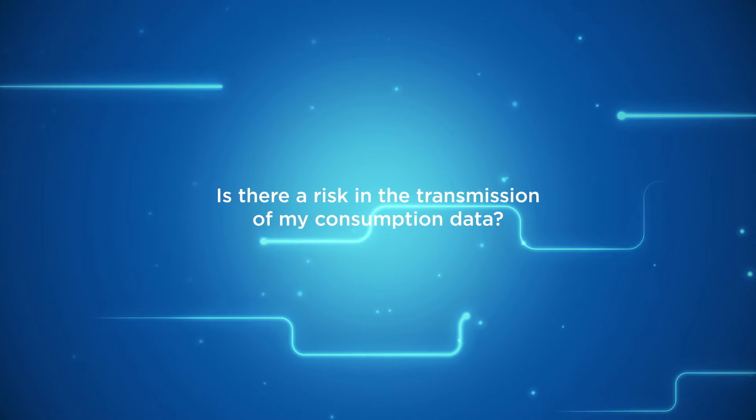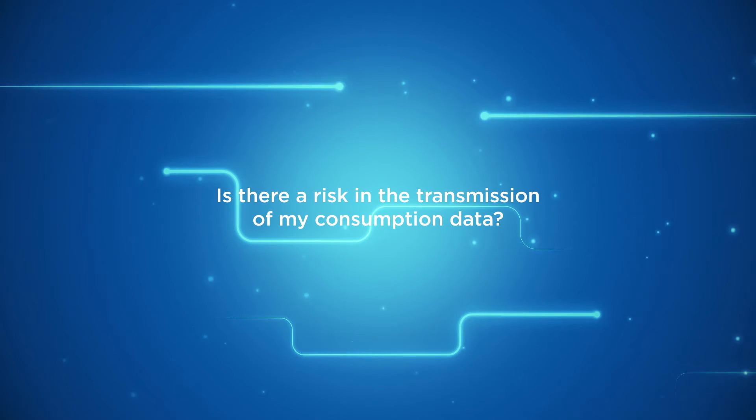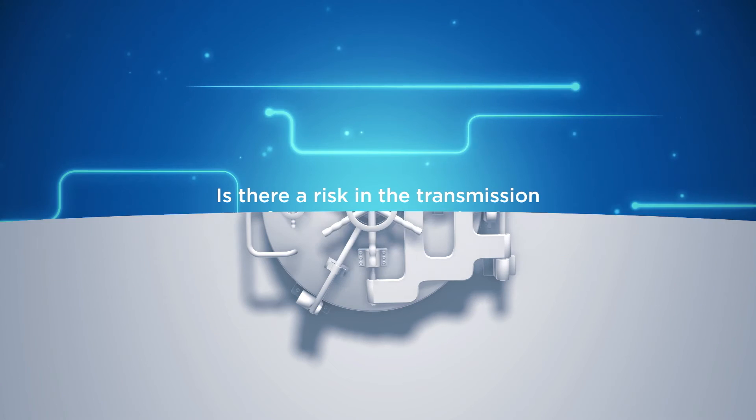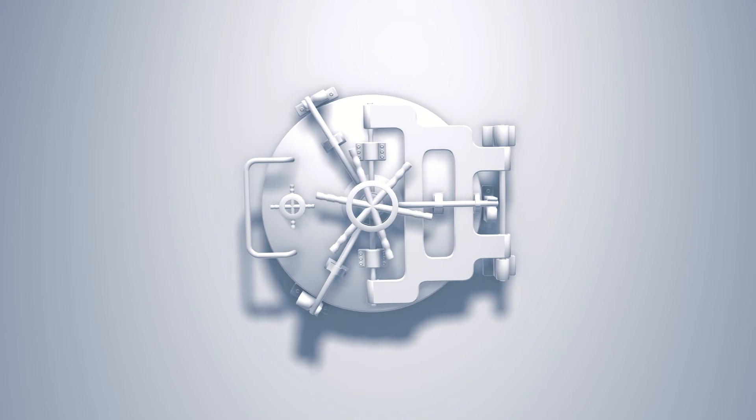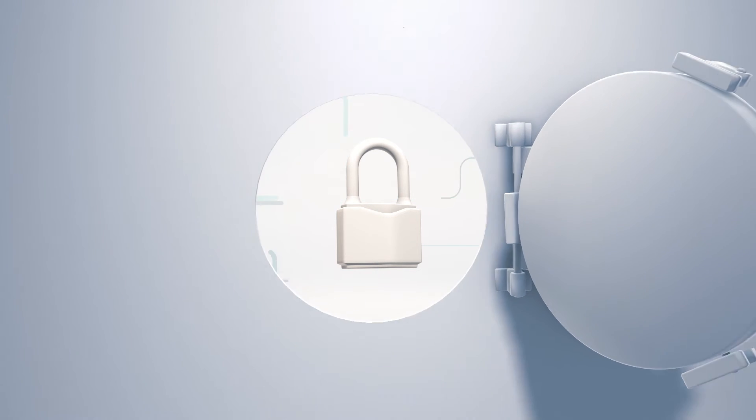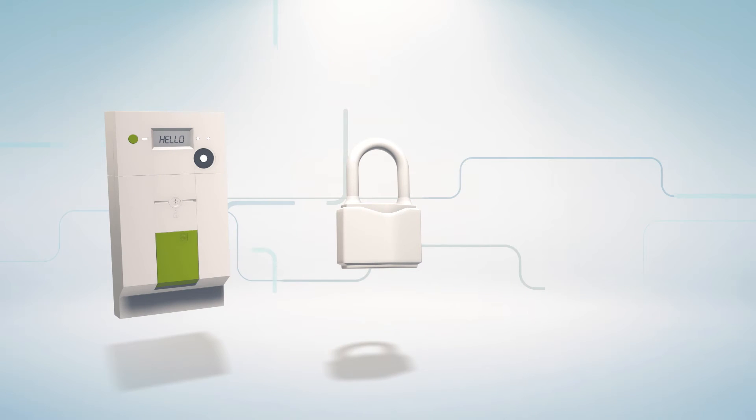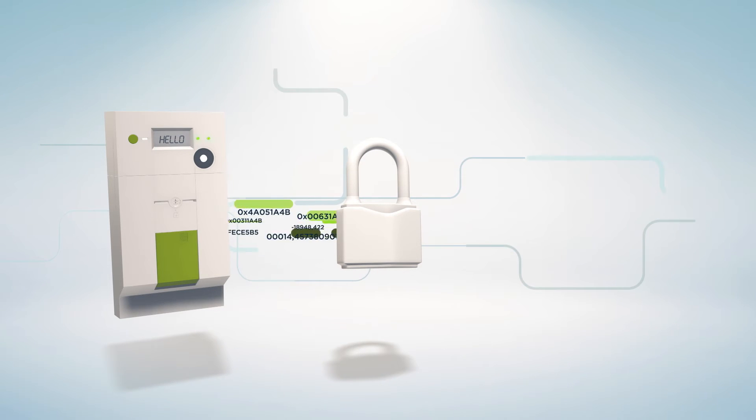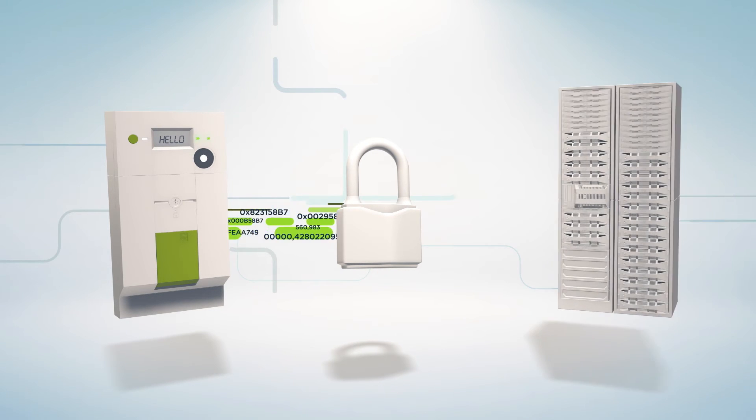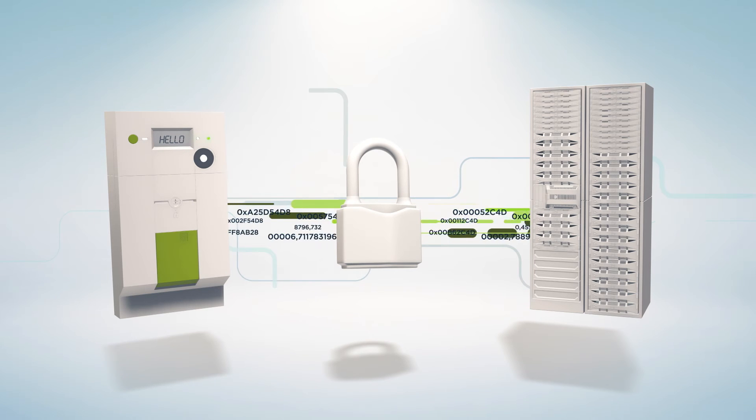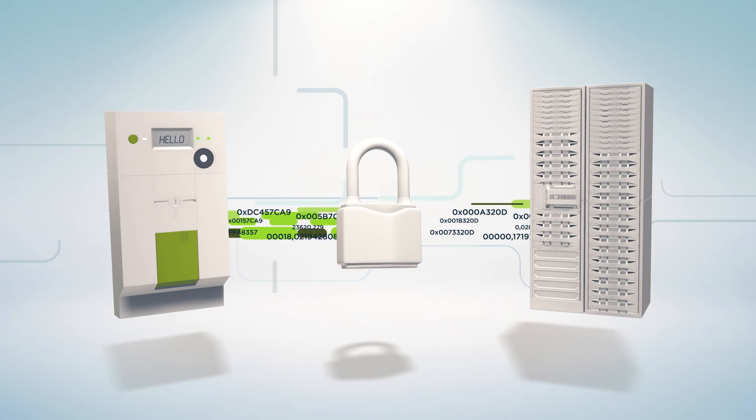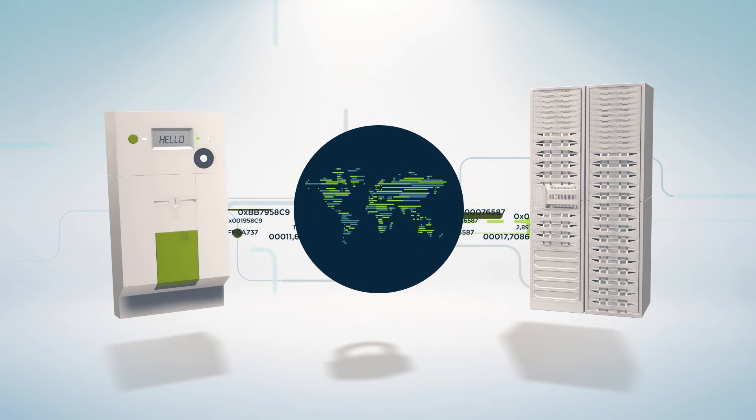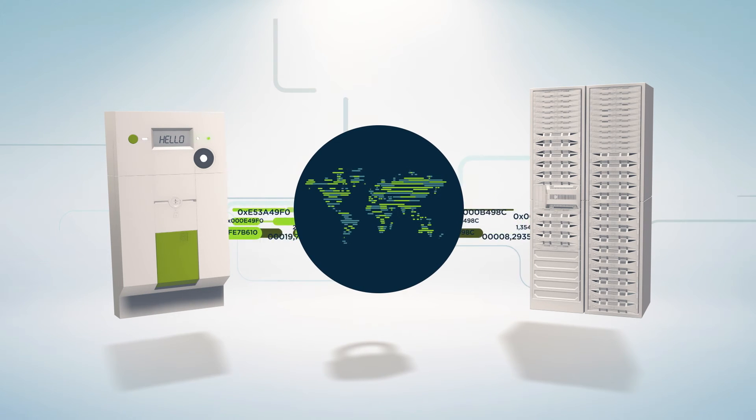Is there a risk in the transmission of my consumption data? No, because in order to ensure the consumption data transmission is secure, these data are sent in an encrypted form from your SMARTY to the central system operated by LUX metering. The algorithms used meet the highest standards applicable to secure communications.